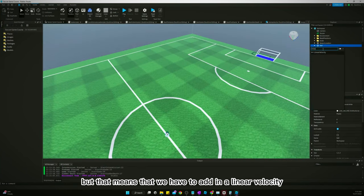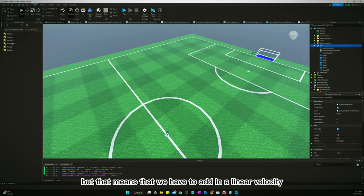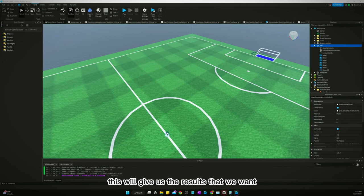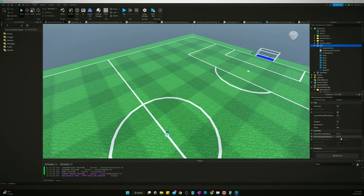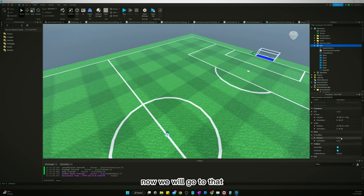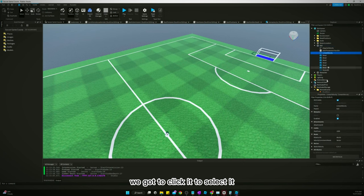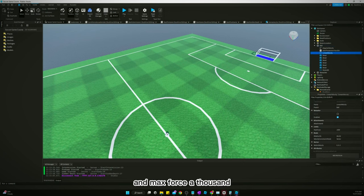That means we have to add in a linear velocity. This will give us the results that we want. Now we will select it and set max force to a thousand.